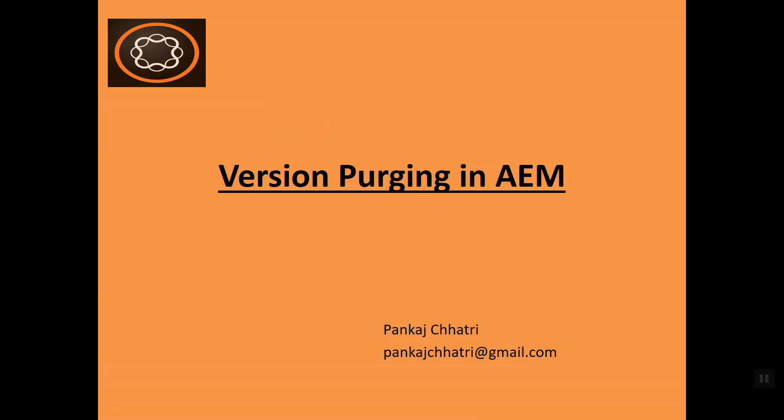Hello friends, this is Pankaj and welcome to an AEM tutorial. In this video I'm going to talk about version purging in AEM. AEM provides a purge versions tool to purge the versions of a node in the repository, and its primary purpose is to reduce the size of a repository by removing old versions of your nodes.